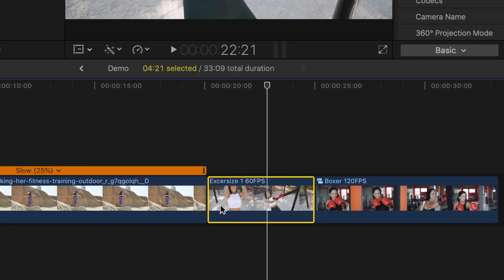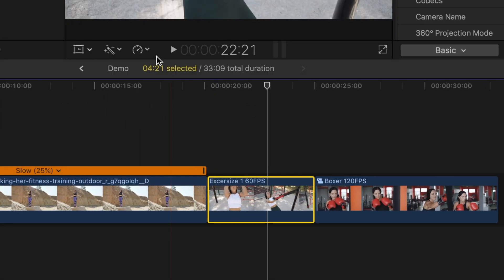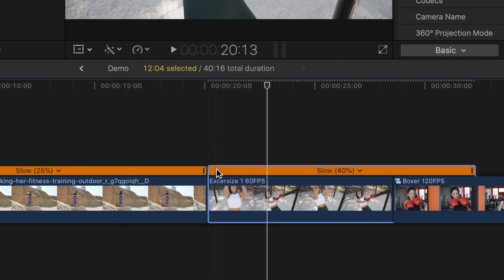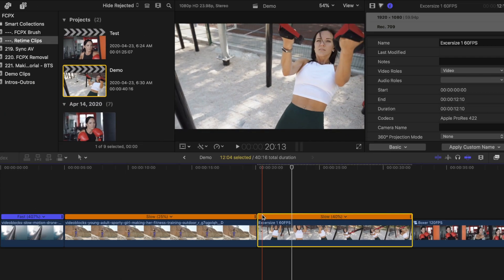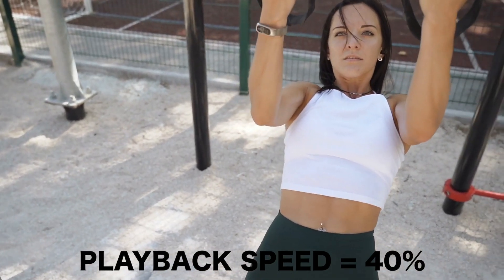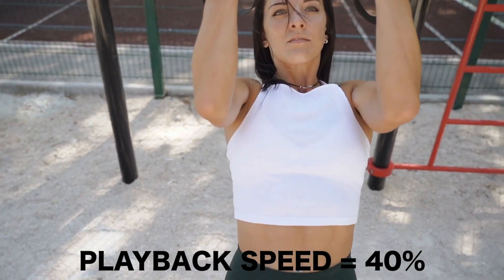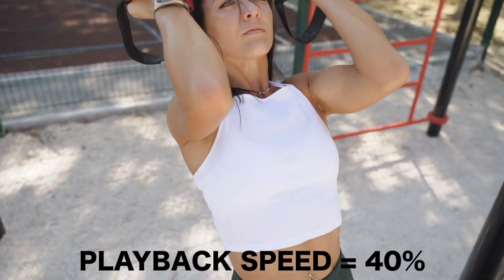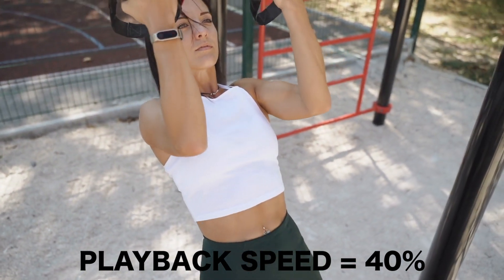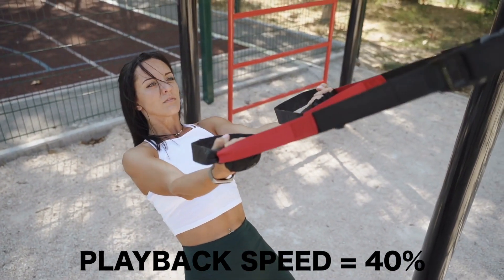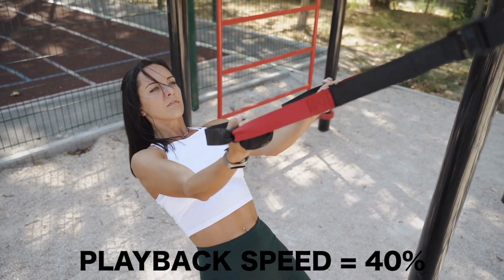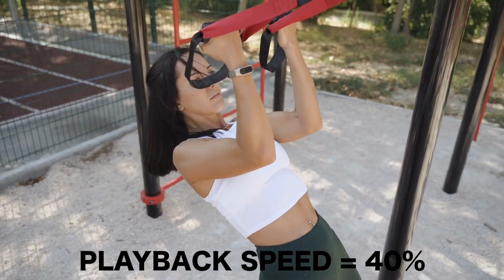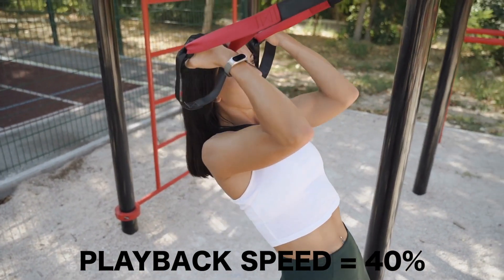With your clip selected, from the retime dropdown menu, select automatic speed. Final Cut Pro adjusts the speed of your clip to play back at your project frame rate. A 60 frames per second clip in a 24 frames per second timeline can be slowed all the way down to 40% without having to duplicate any frames.